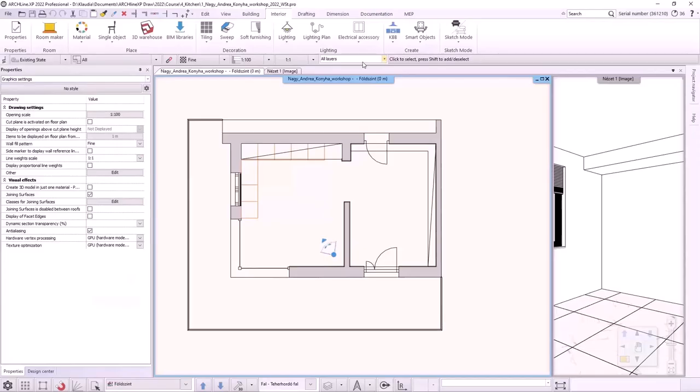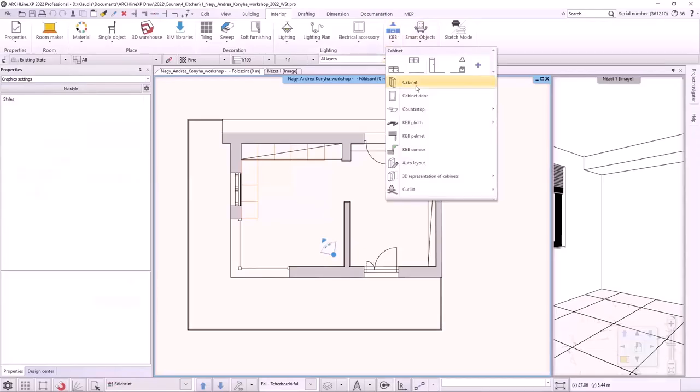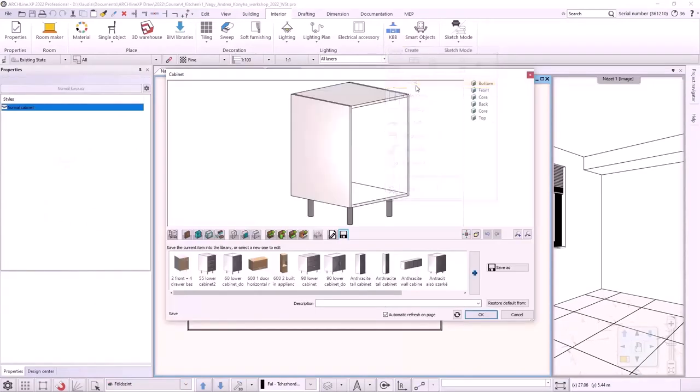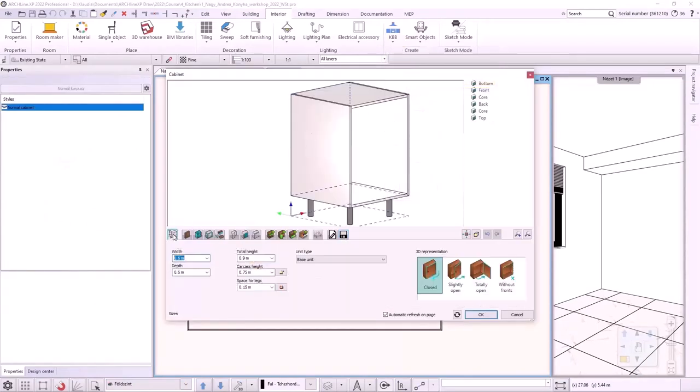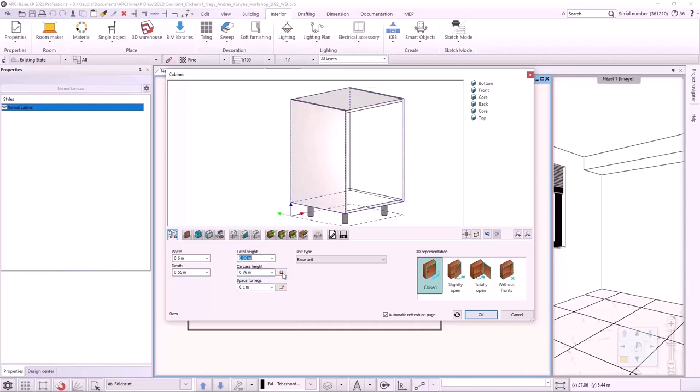We will use the Interior KBB Cabinet command. In the first tab, we will set the basic parameters. The width, which is 600 mm. The depth, which is 550 mm. And the height. The space for the legs is 100 mm. The carcass height is 760 mm, giving a total height of 860 mm.